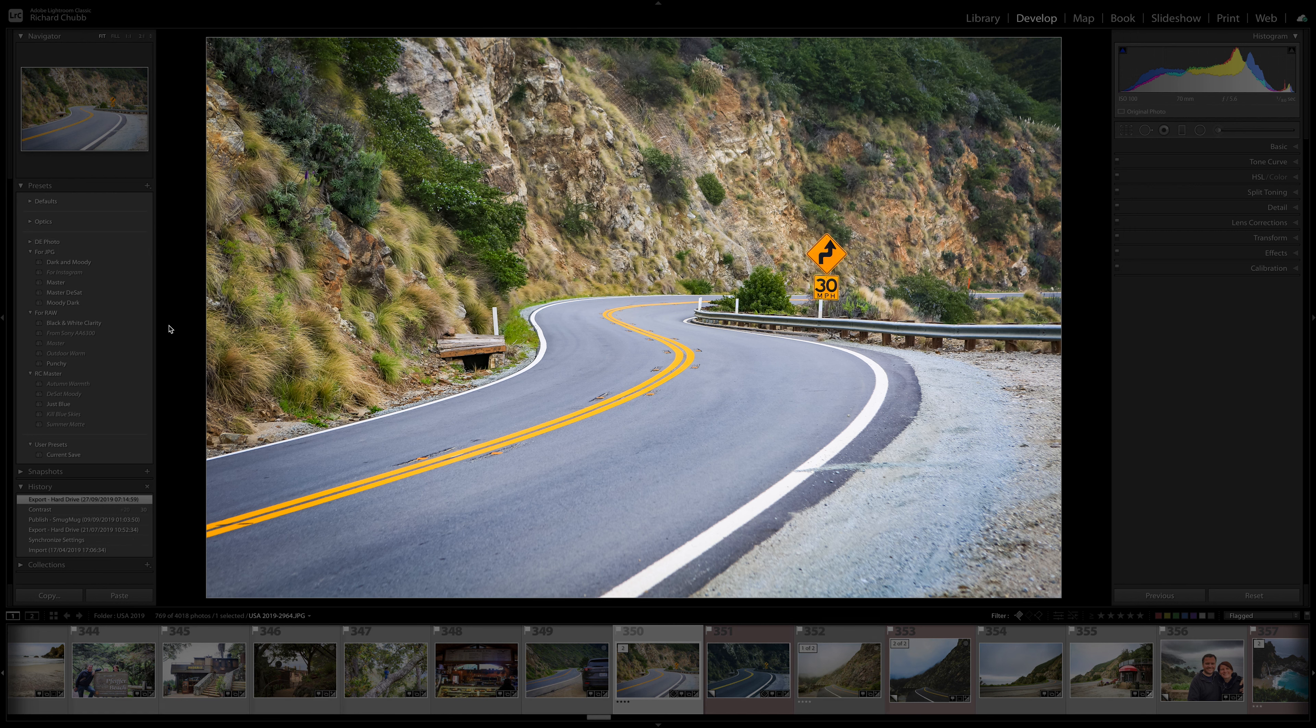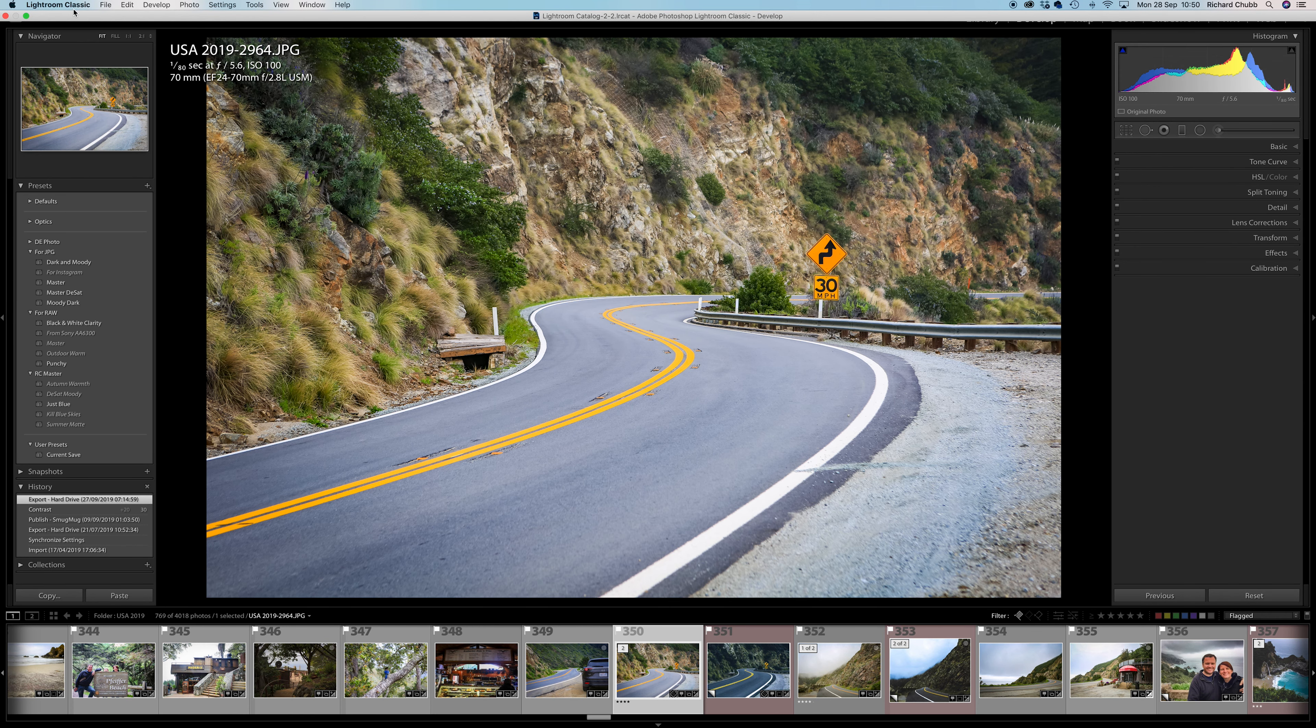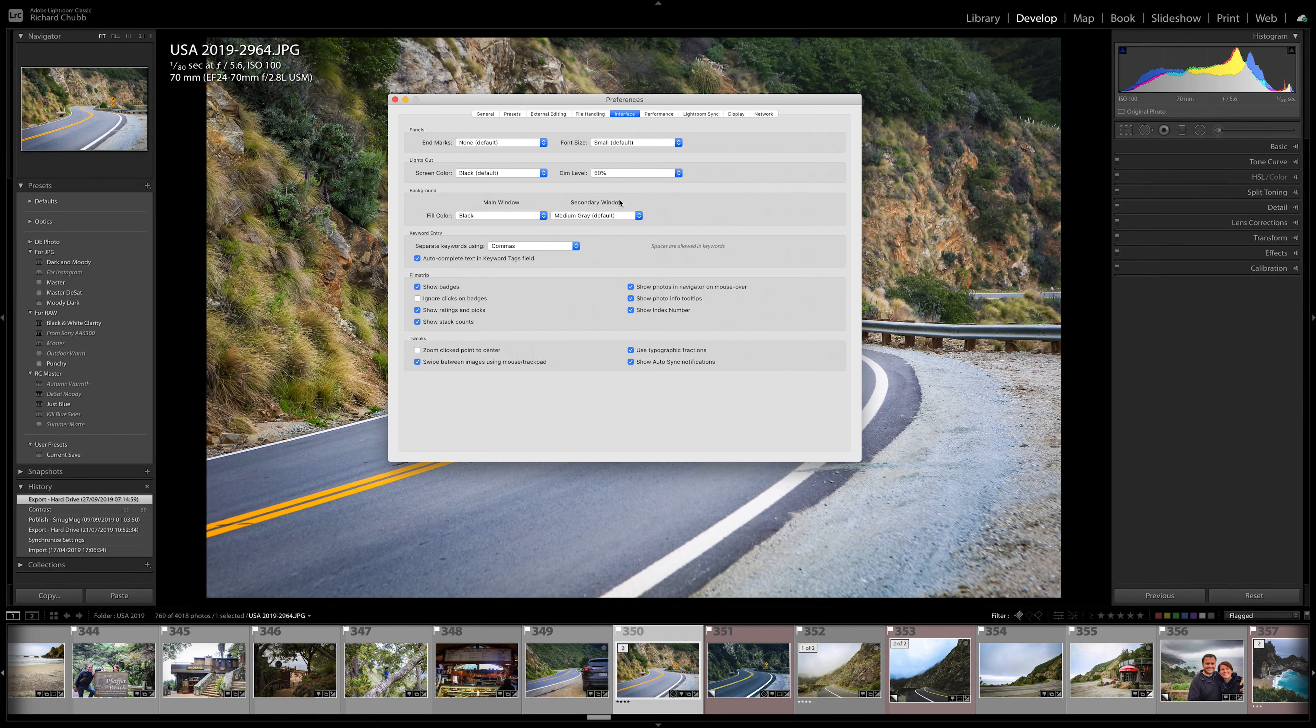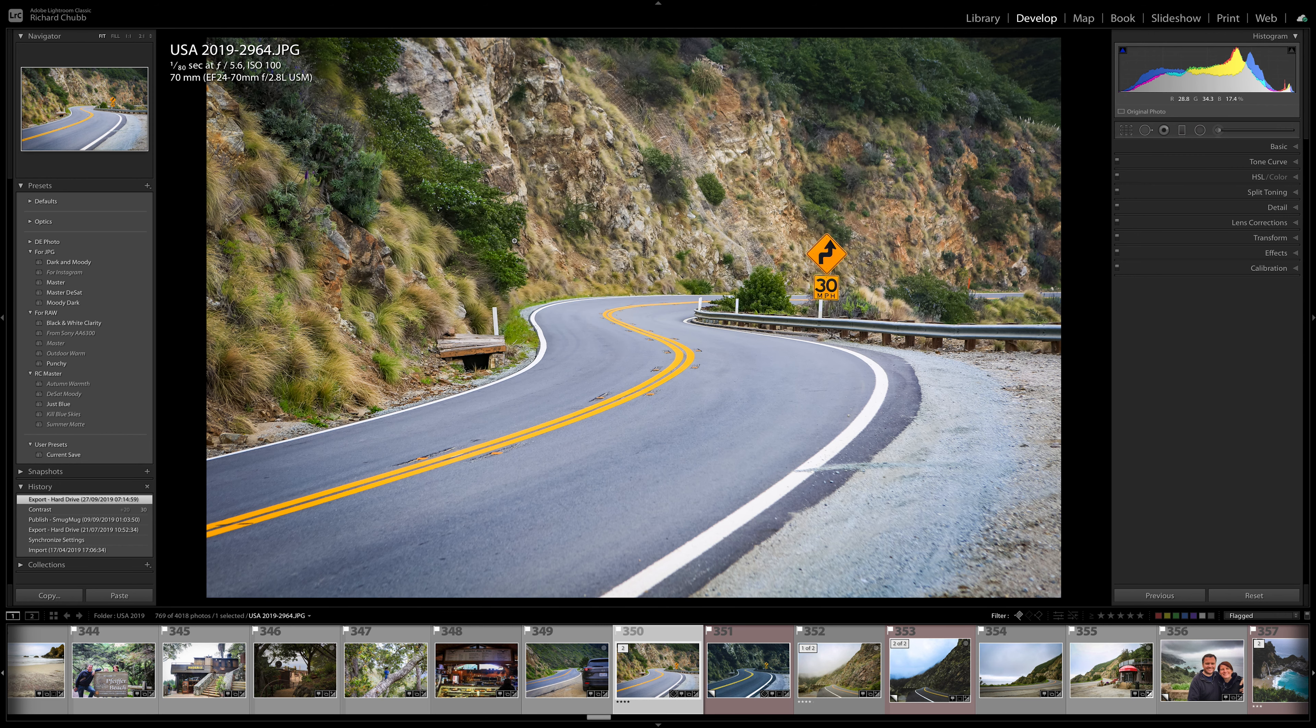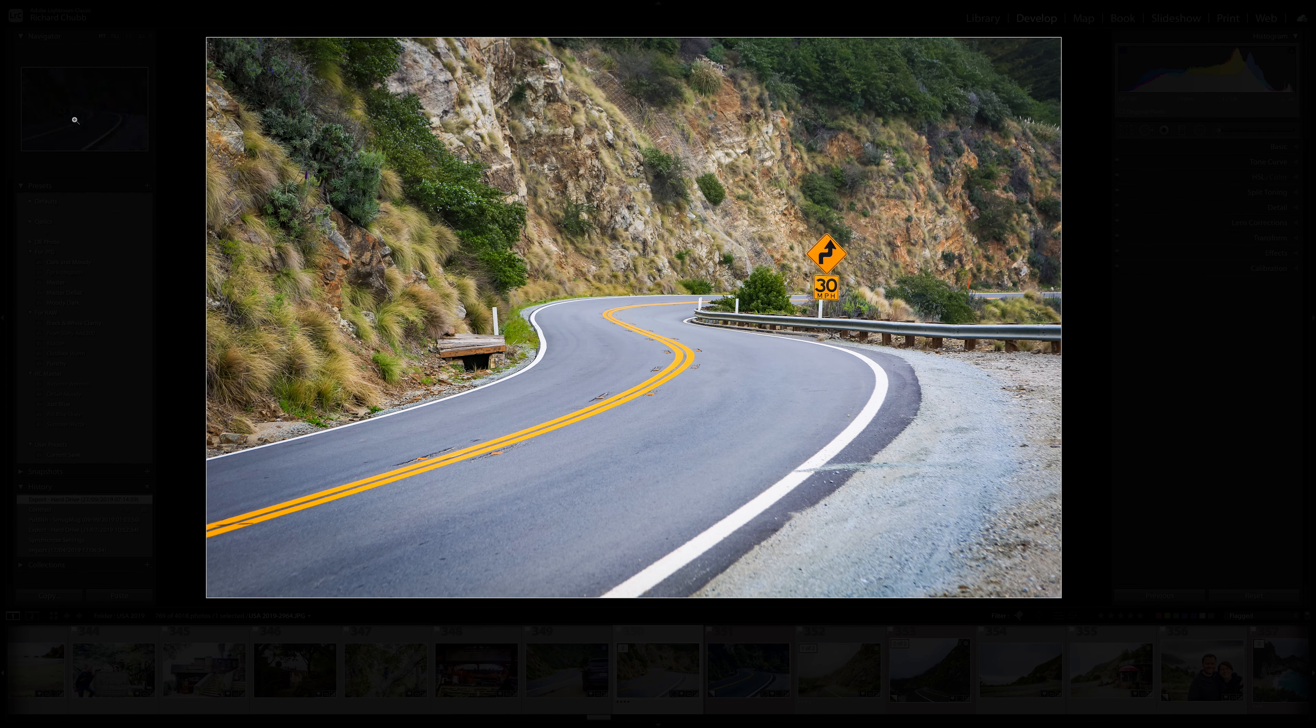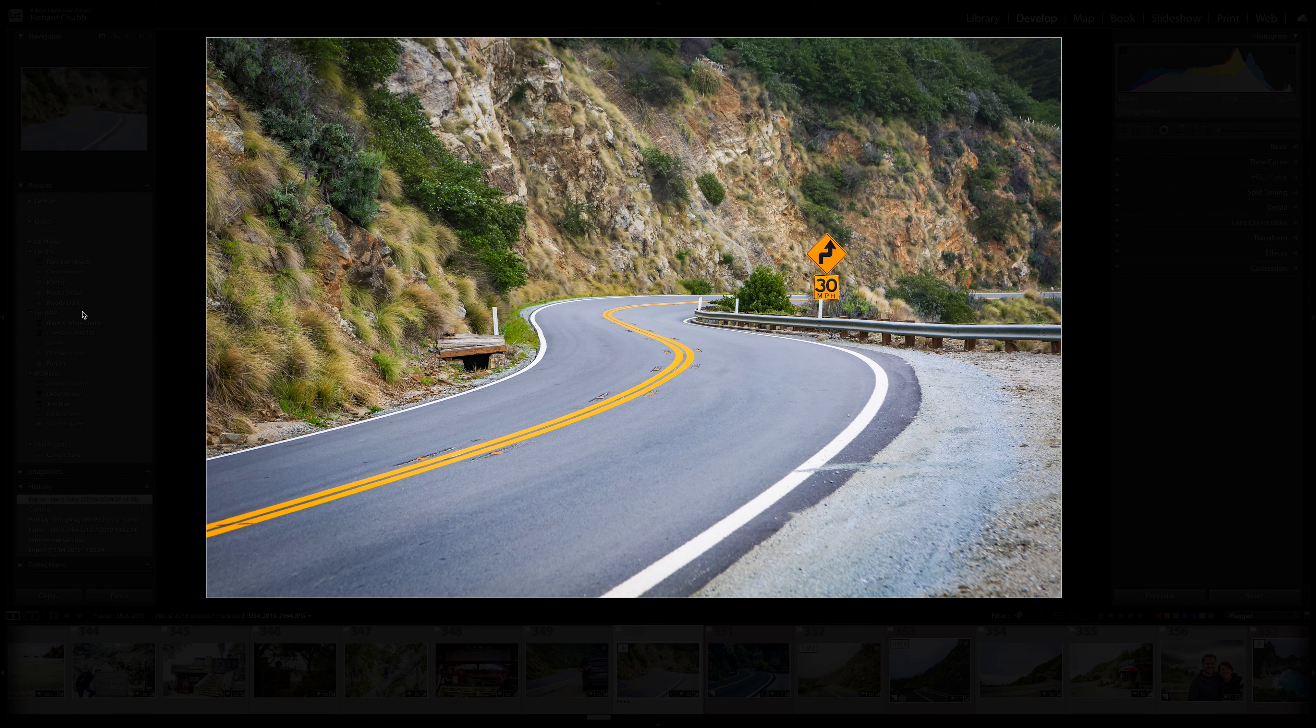So basically you have different options here, you can change the colors so I'm on black as you saw which is the default which is the one I really like, but you've also got dim levels. Now I'm on the lowest dim level at the moment which was 50% which I wanted to show you so you can see how transparent that is. So I'm going to hit L once and you can see it's just dimmed it slightly, so there's still quite a lot of distractions around the outside on that first button.